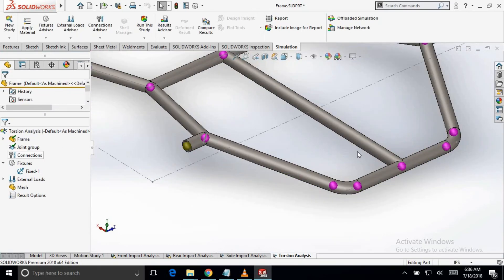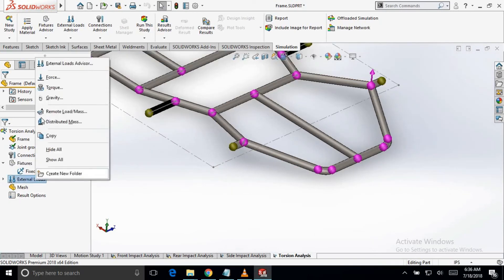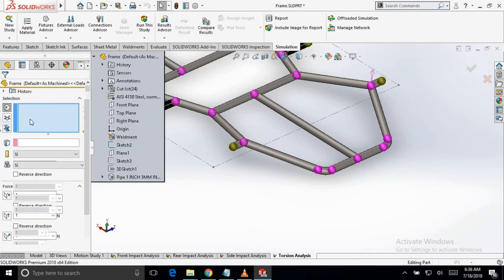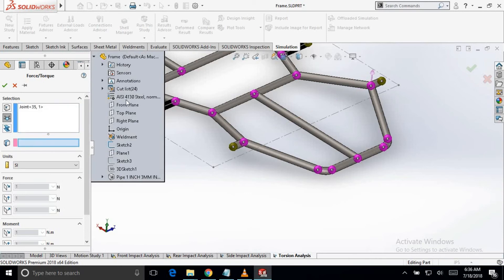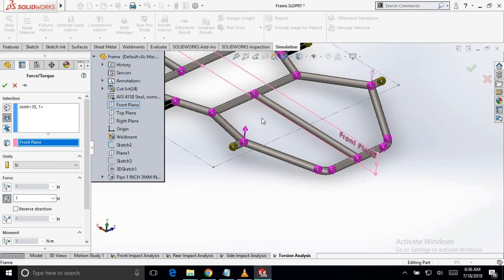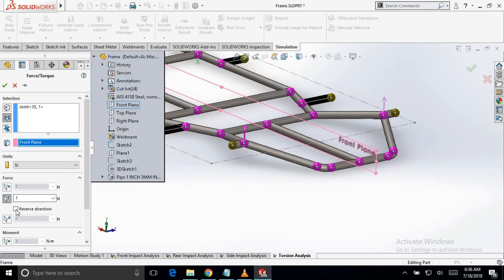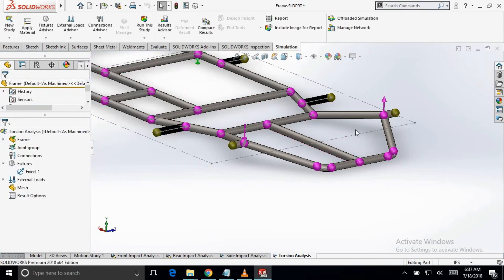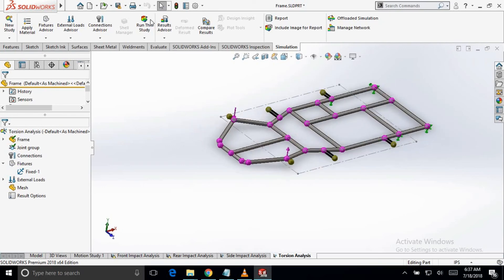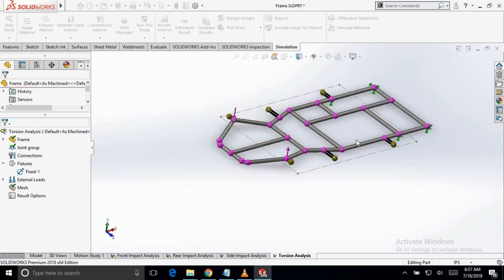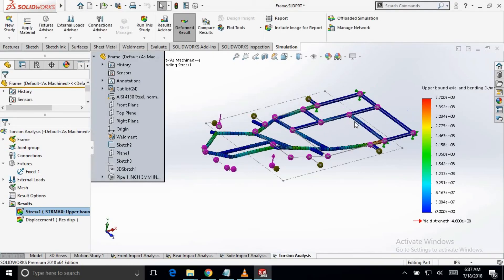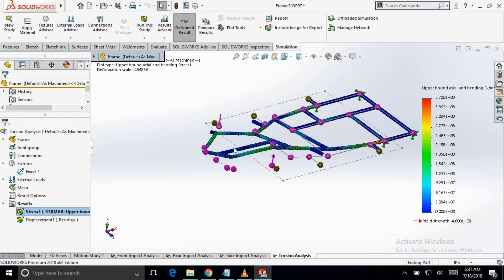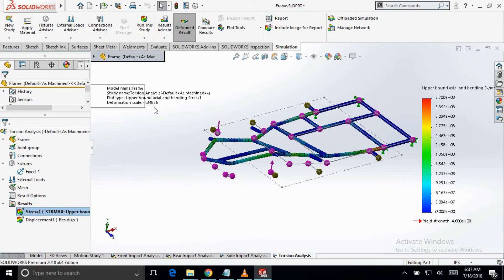And in the right side of the frame, we will apply it to the downward side. We will create a new force. Select the joint. Again the plane. And then the direction. Remember you have to change the direction. Now we have to just run the study.